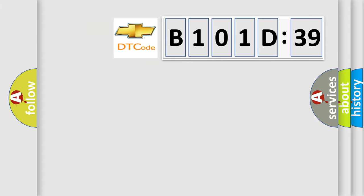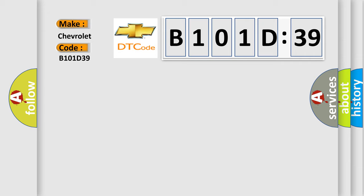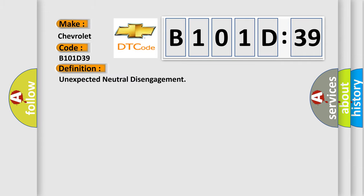So, what does the diagnostic trouble code B101D39 interpret specifically for Chevrolet car manufacturers? The basic definition is: unexpected neutral disengagement.